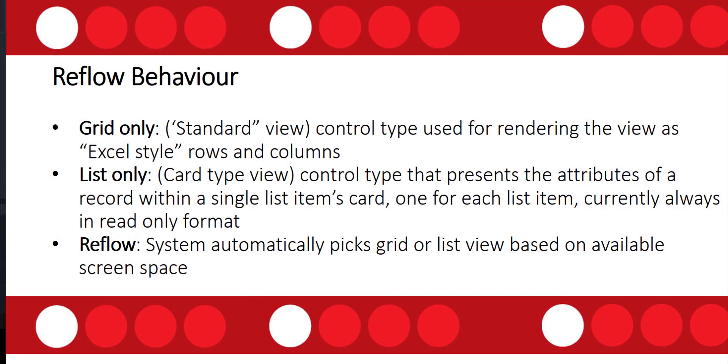The last thing we can configure is the reflow behavior of the view, and we have three different options. We have grid only—this is more of the standard view that we're used to, and this is rendering that view as Excel-style rows and columns.